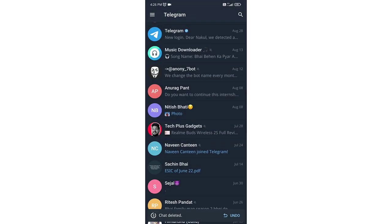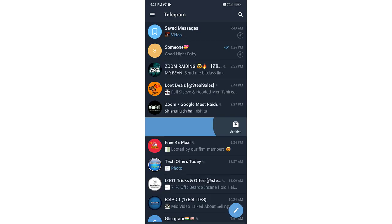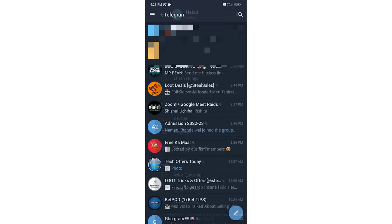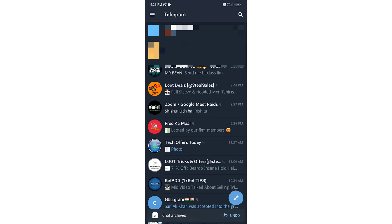Like this. Or if you set it to Archive, when you swipe from right to left on any chat, it will archive that chat.